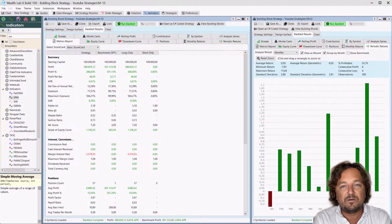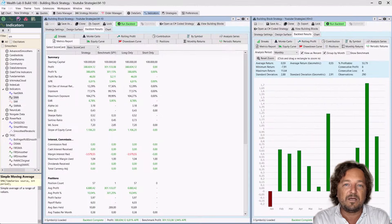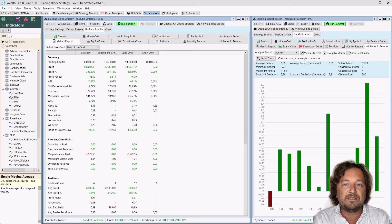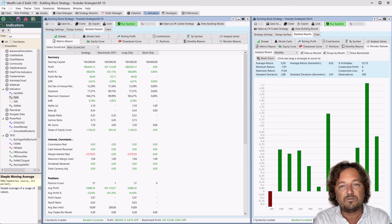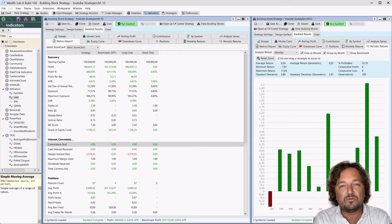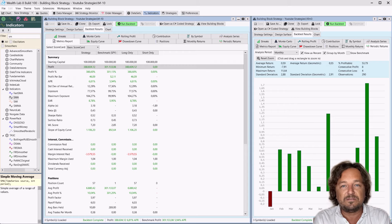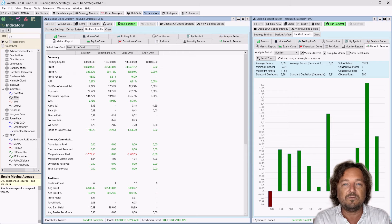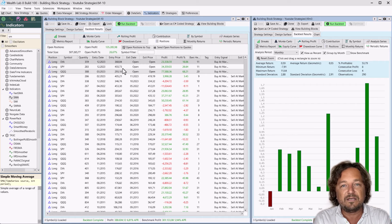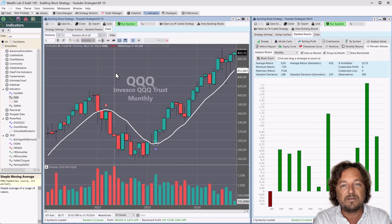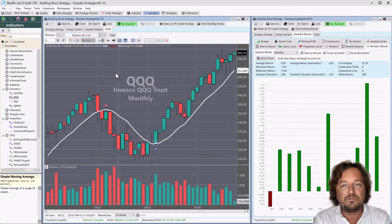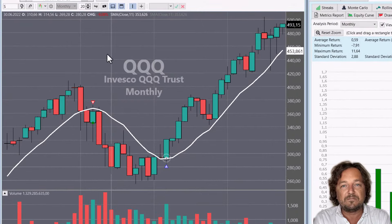So let's verify our trades. Let's see whether the strategy is doing what we wanted it to do. First thing we're going to do is we go to Positions. From there, we click on a position and Wealth Lab will open exactly the place where that position took place.